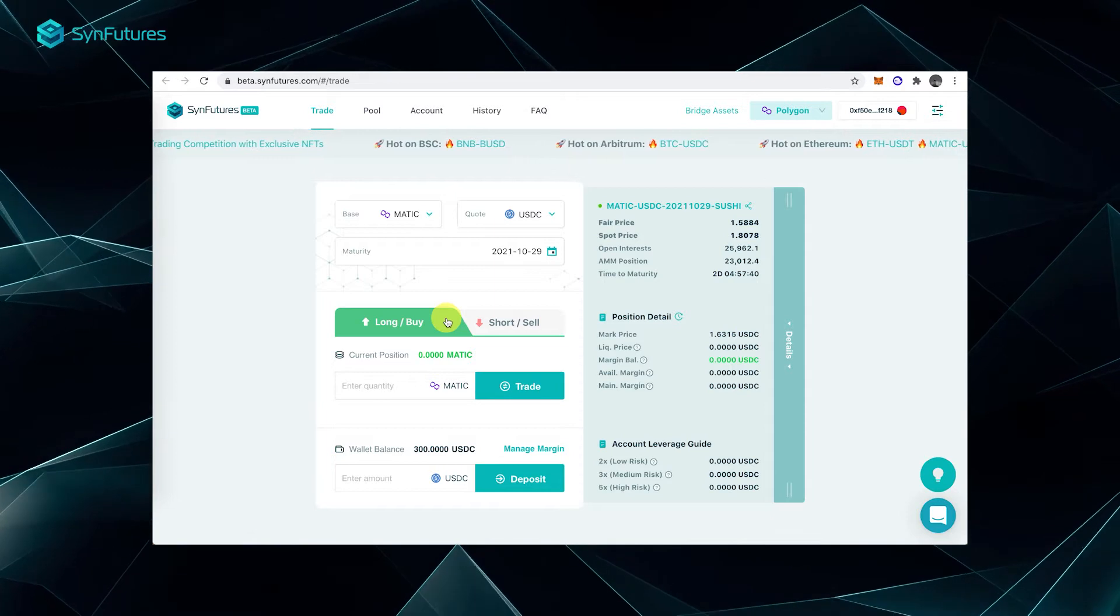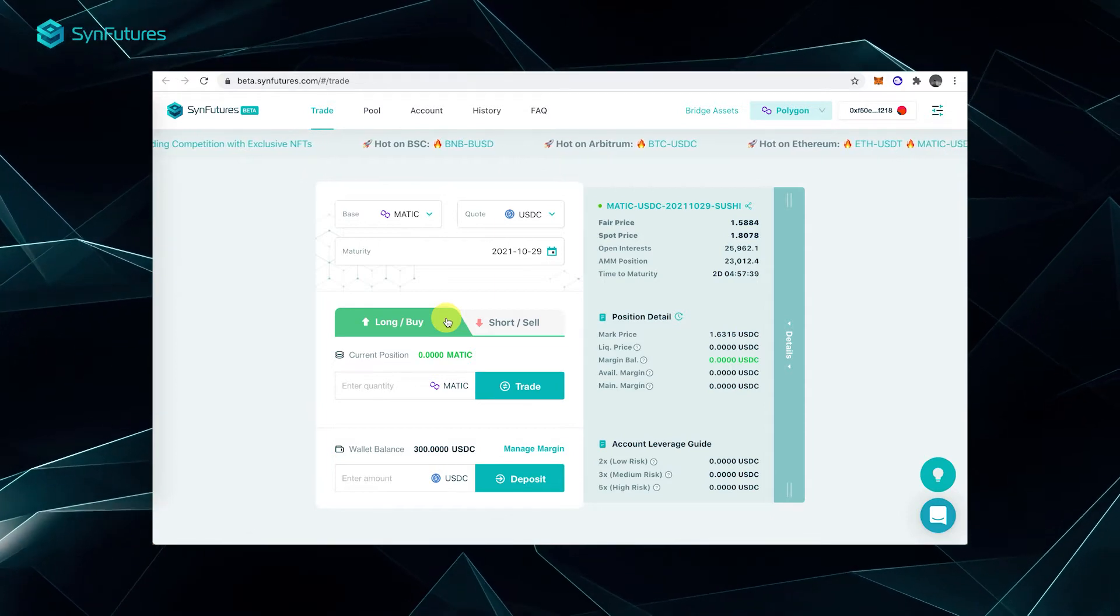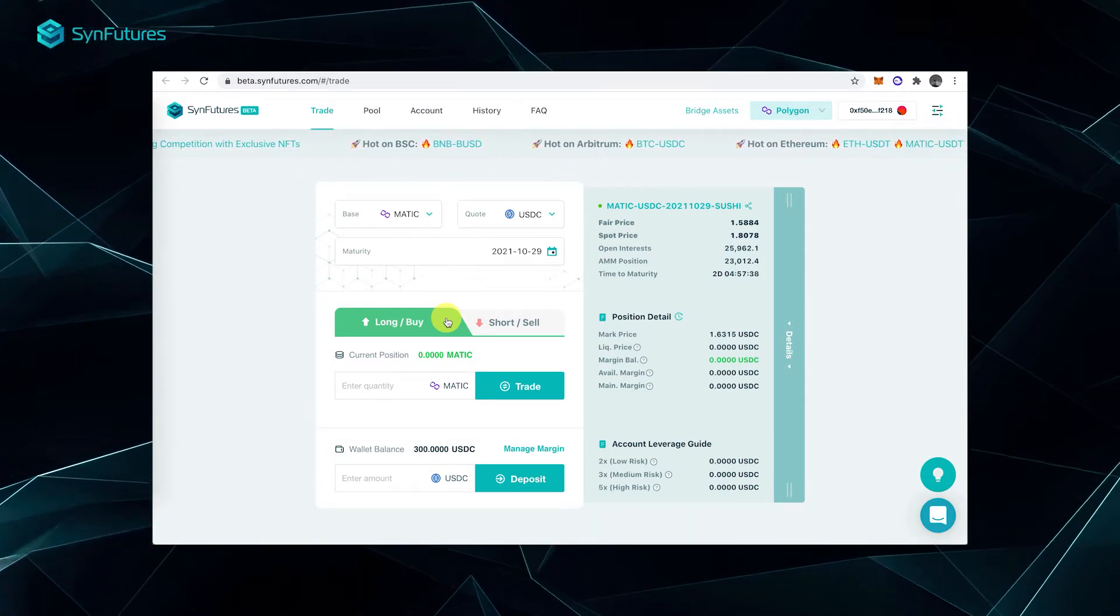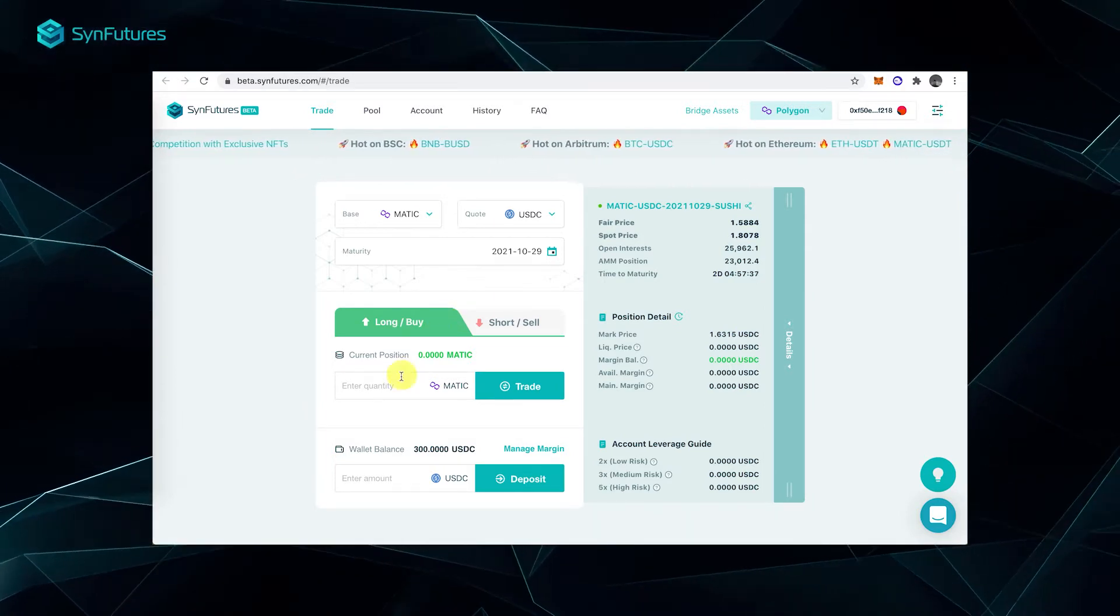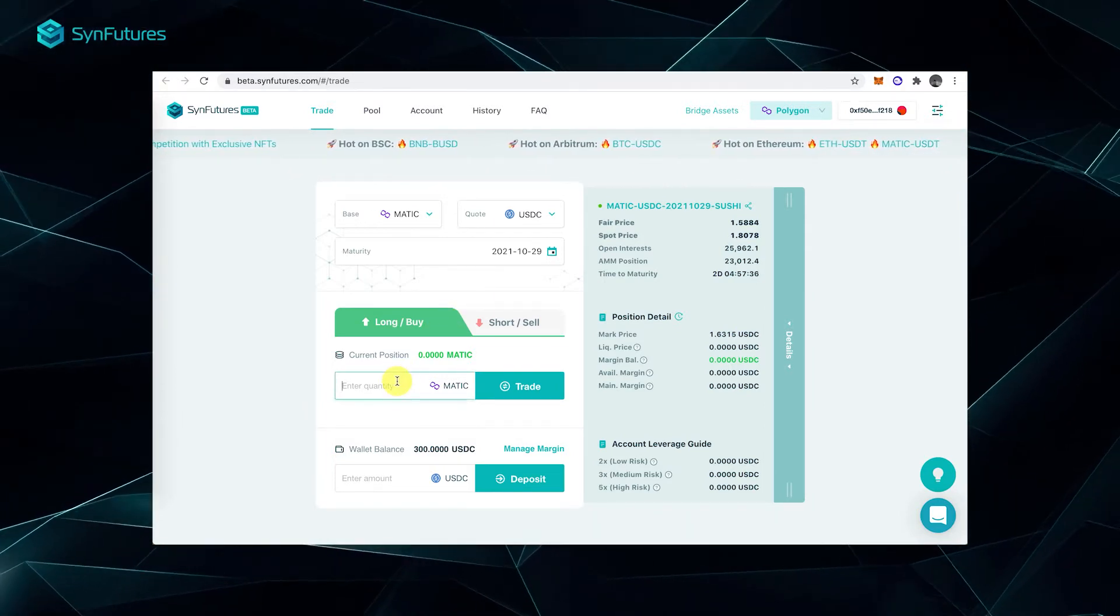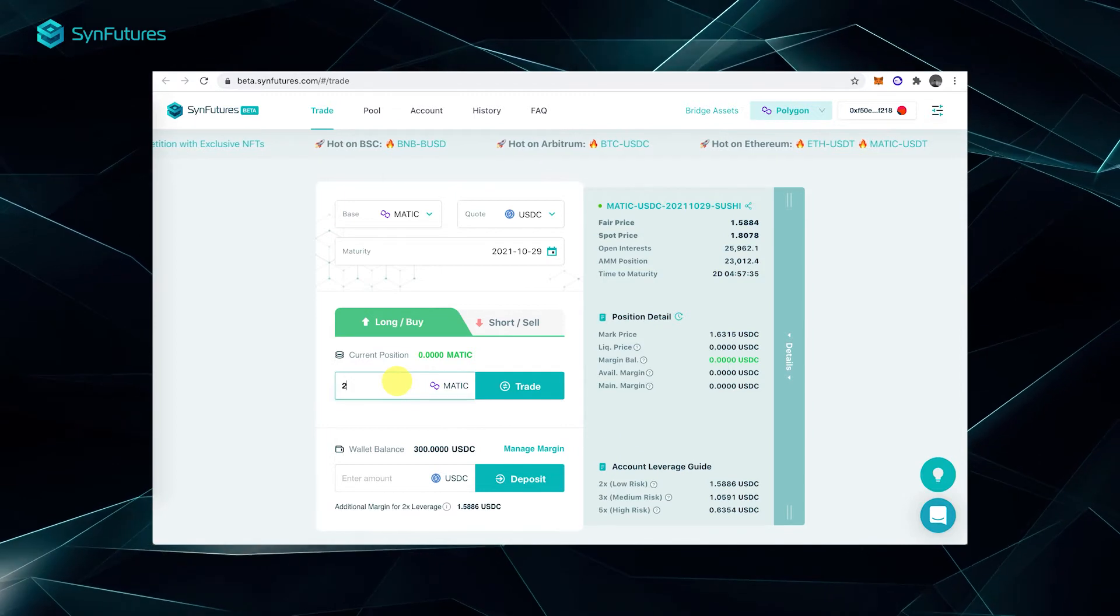In this video, we'll be longing for two Matic. The next step is to deposit your margin.